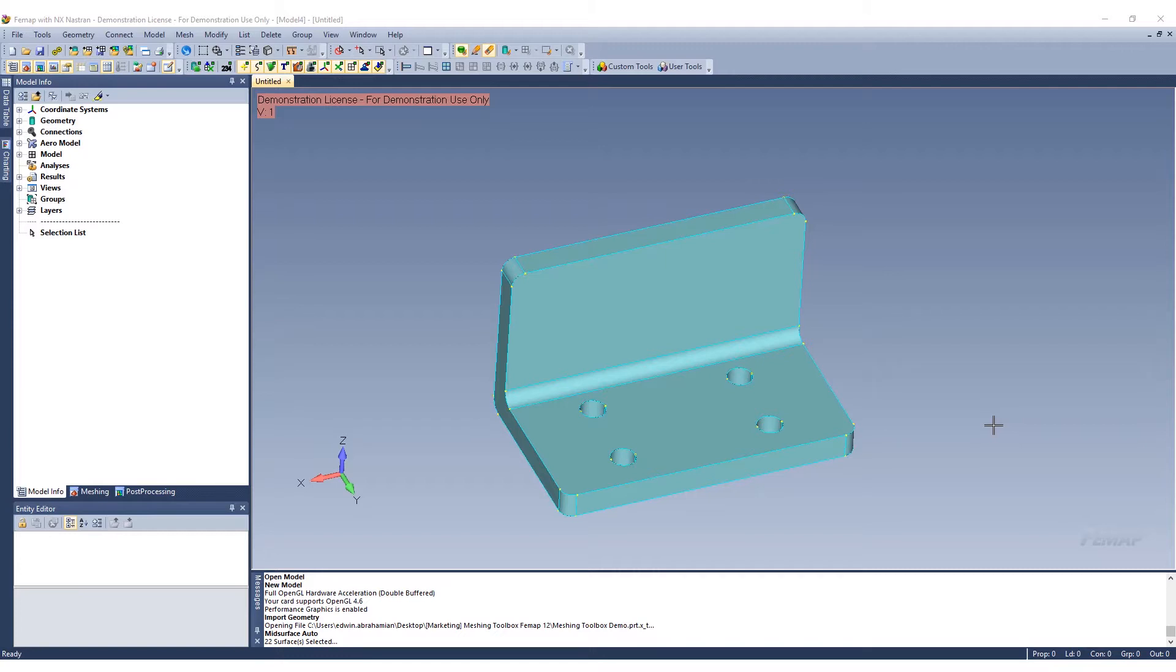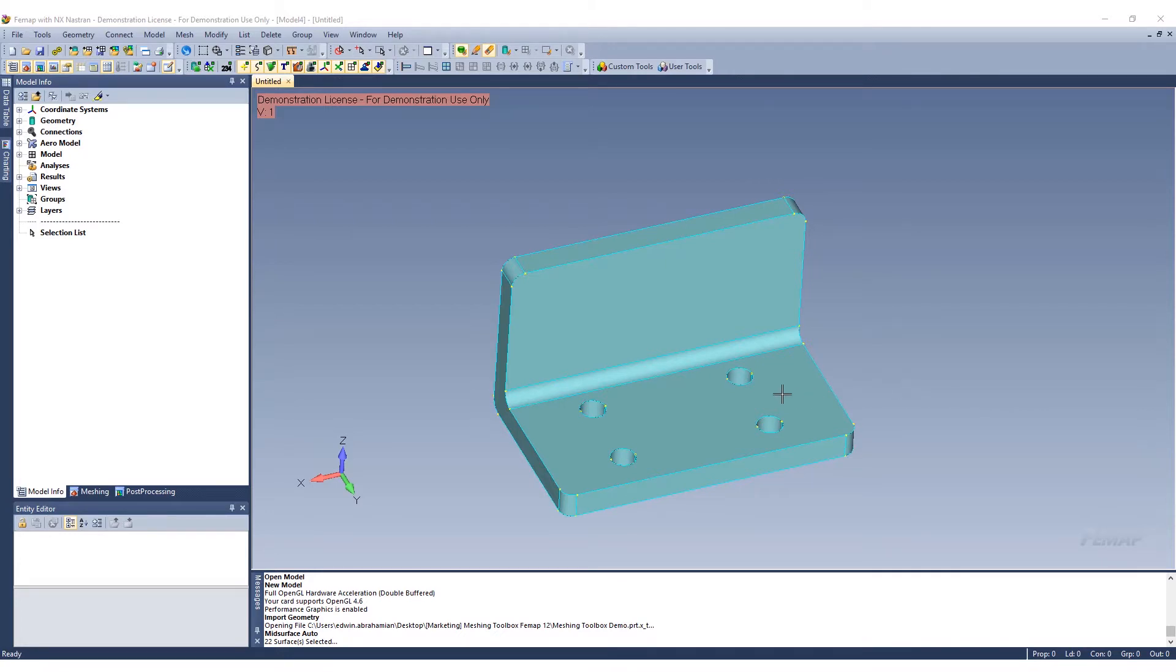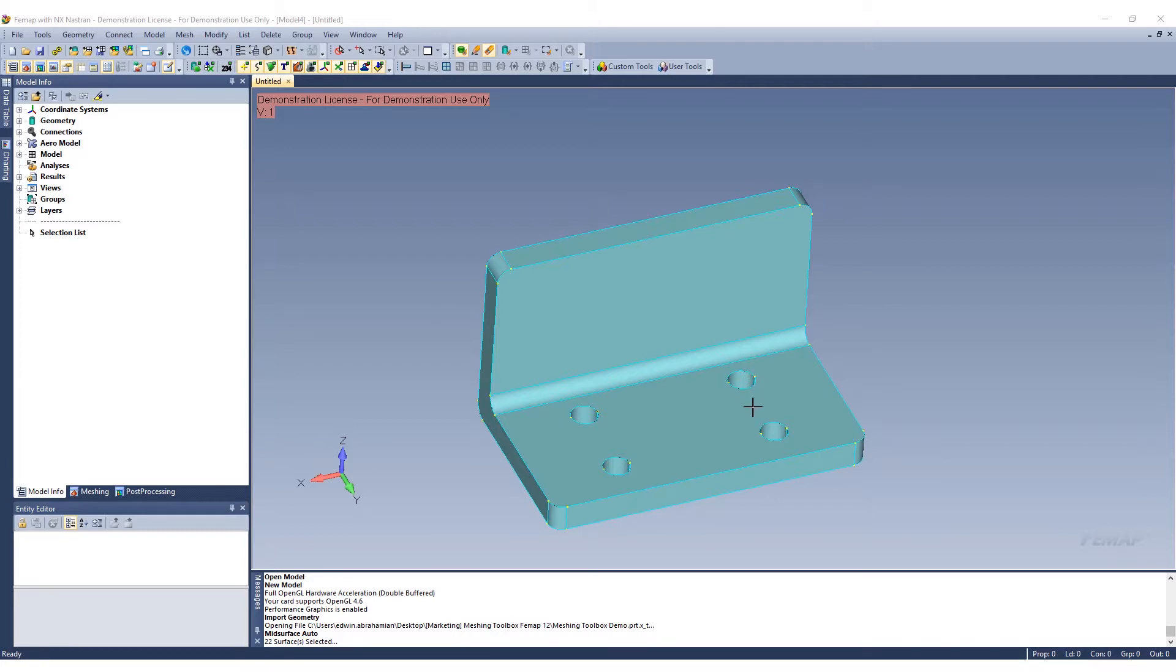The first thing I'm going to do here is prep the geometry. We are working with a simple bracket today. We want to mid-surface this bracket. After we mid-surface it, then we'll go ahead and modify or edit the geometry using the meshing toolbox. Then we'll mesh the bracket and clean it up a bit to get a nice refined mesh.